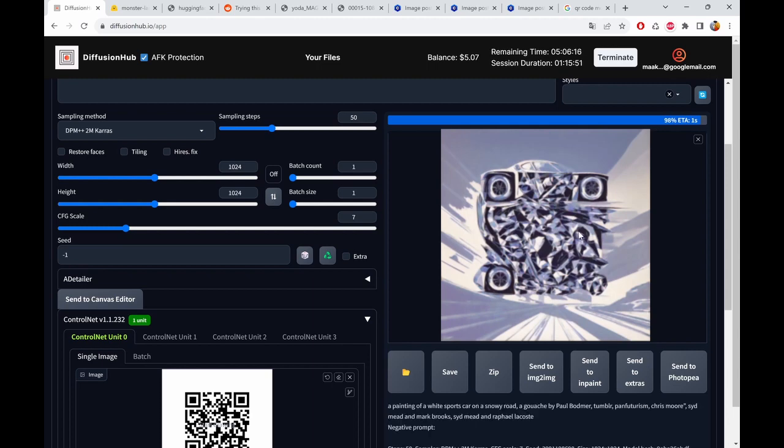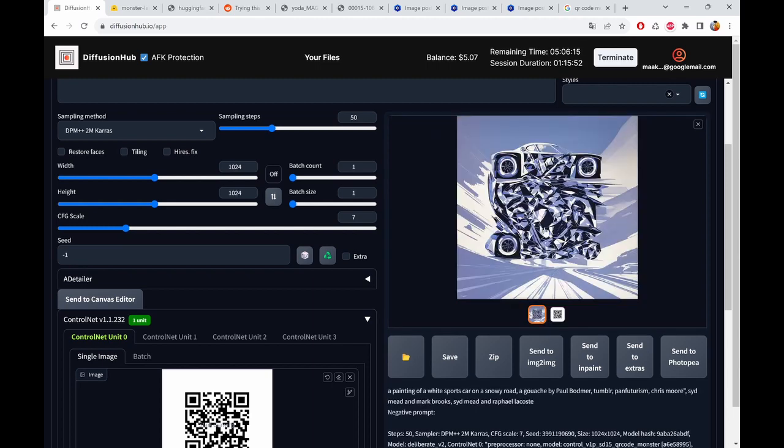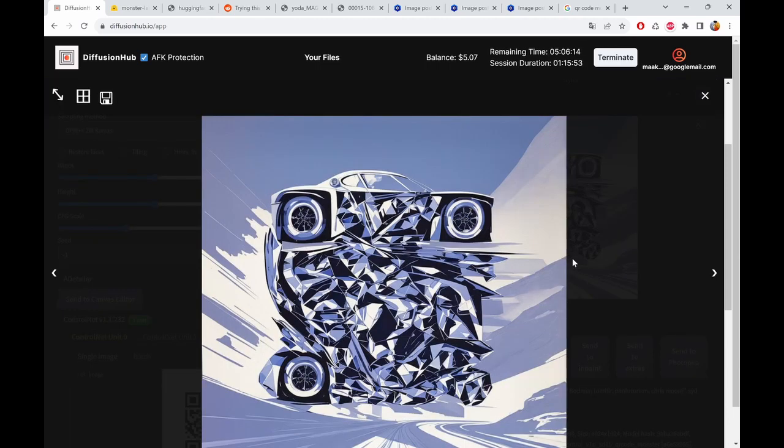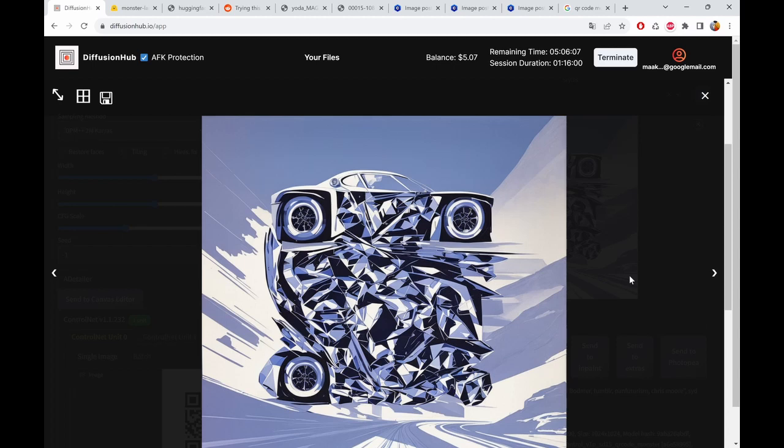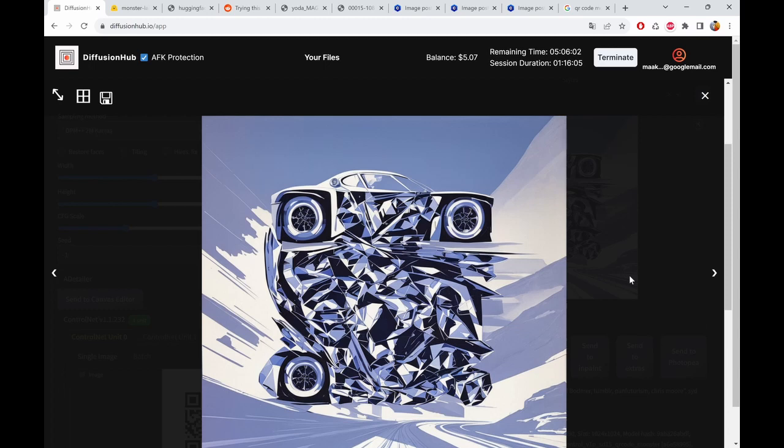Of course we need to check if it scans in the end. Well, there's a car, which was my intention. And it does not quite scan. Yes, it did. Sometimes you just need a little bit of time.